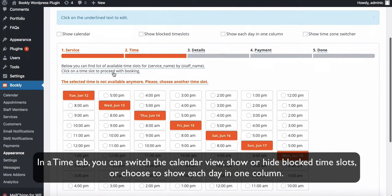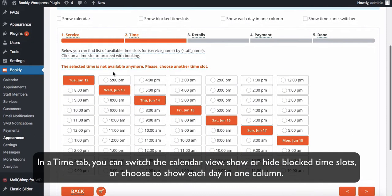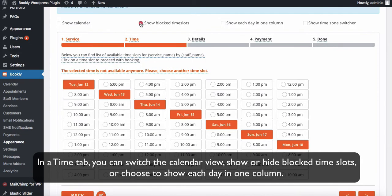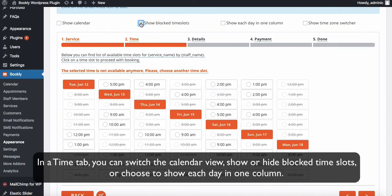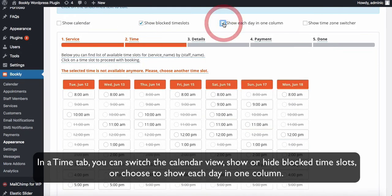In a time tab, you can switch the calendar view, show or hide blocked time slots, or choose to show each day in one column.